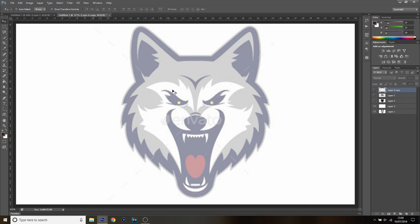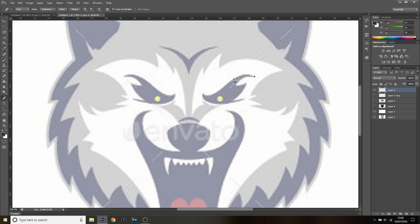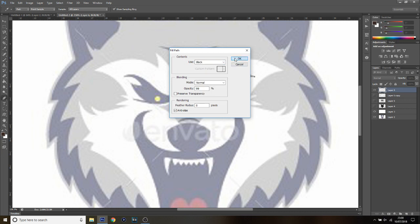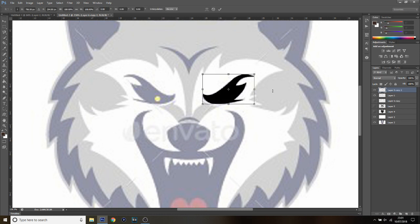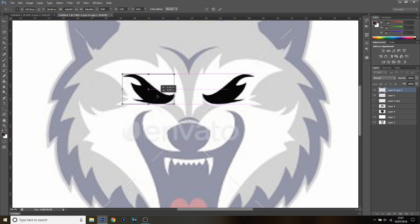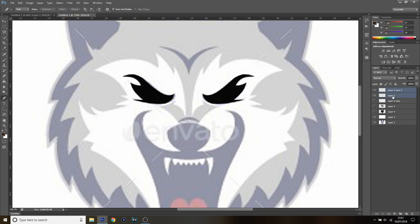Now we're moving on to the eyes. Make a new layer, grab the pen tool, and zoom in for this part. Roughly trace out the eye shape and drag it down. It's really simple and easy once you get the style down. Right-click, Fill Path, change to black, press OK — and you've got one eye. Right-click, Delete Path. Press Ctrl+J to duplicate, then Ctrl+T, right-click Flip Horizontal, hold Shift, drag across, match up the eyes, and press Enter. Select both eye layers, press Ctrl+E to merge.